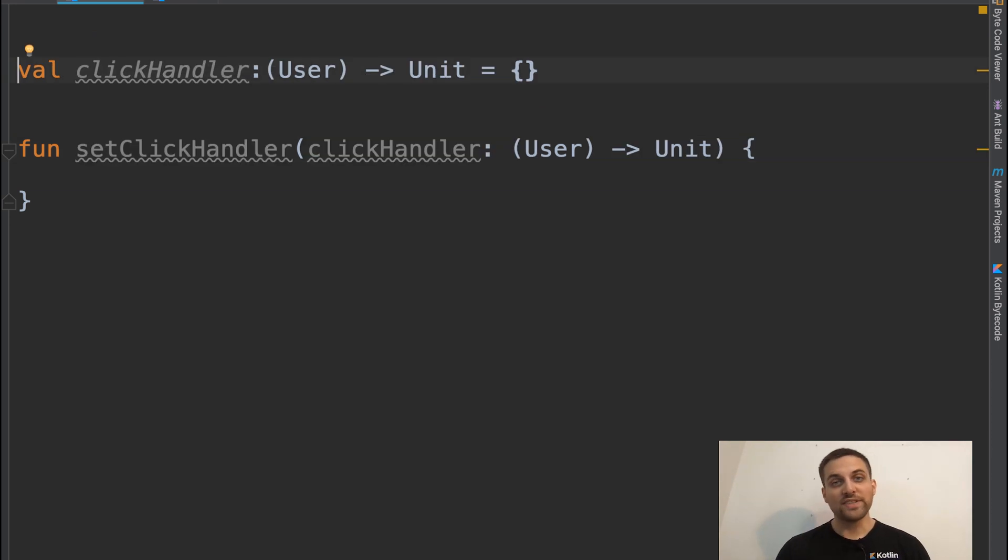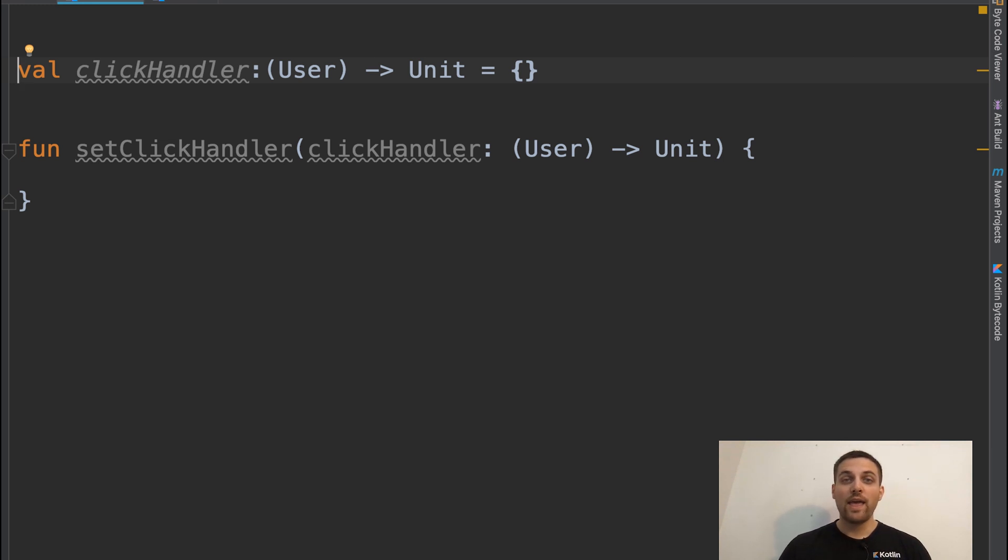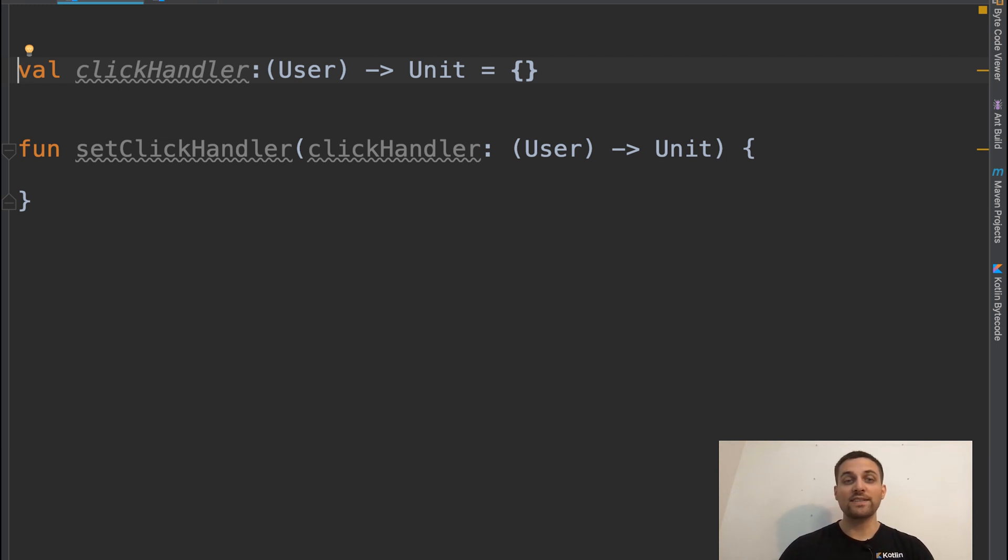Now another place where type aliases can come in handy is in providing useful names around functions passed into other functions. So maybe that is a function that returns a boolean. You could rename that to predicate or some other meaningful name, or in this case,